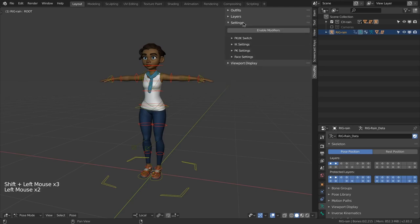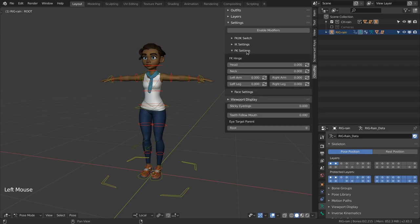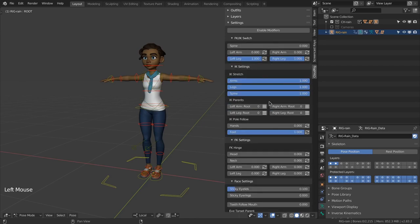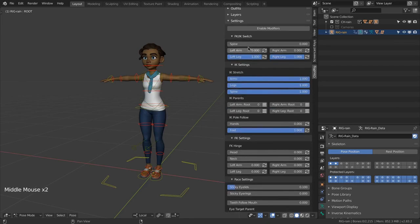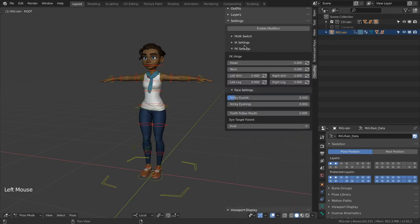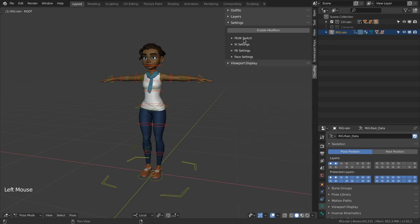The settings panel is where you find settings that actually affect how the rig behaves such as FK/IK switching, parent switching, etc. It may look like a daunting amount of sliders and buttons but note that this UI is not context sensitive to what bone is currently selected. Instead all rig options are displayed at all times.